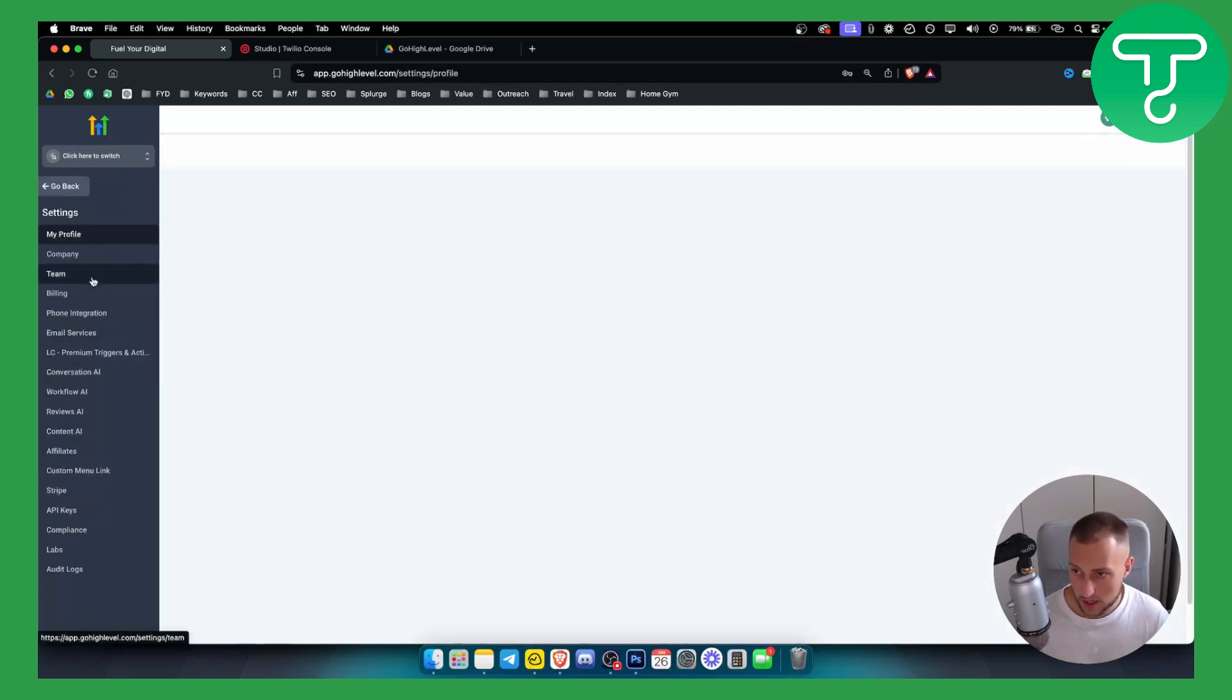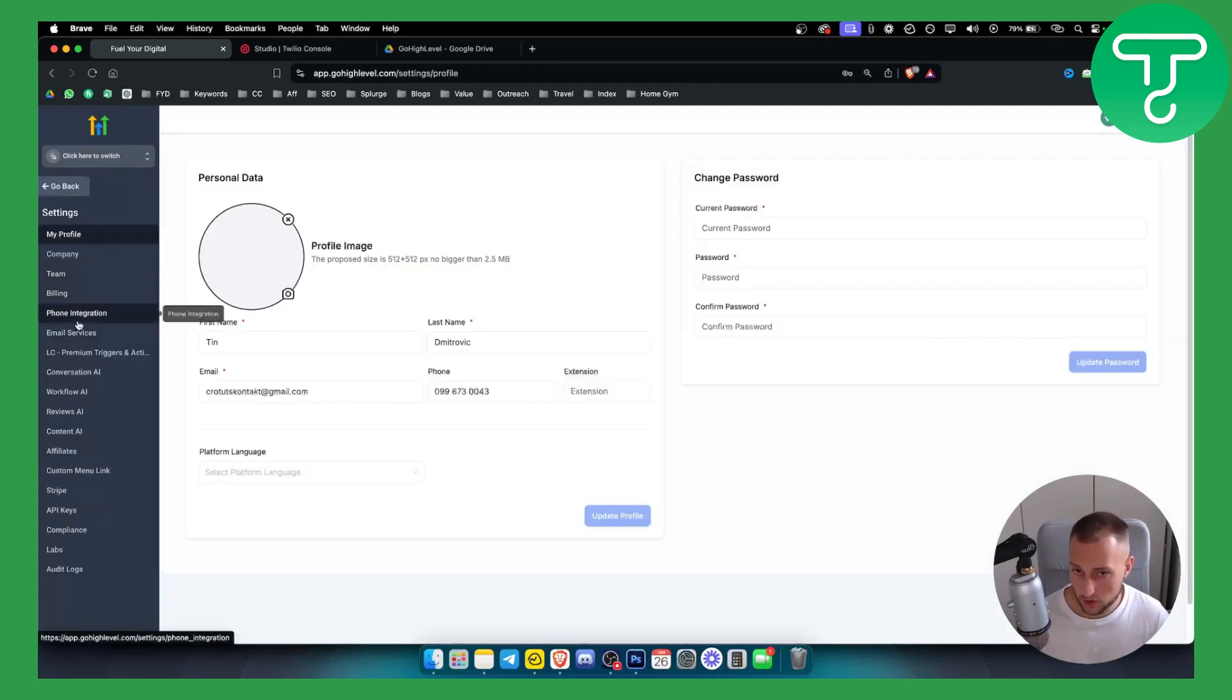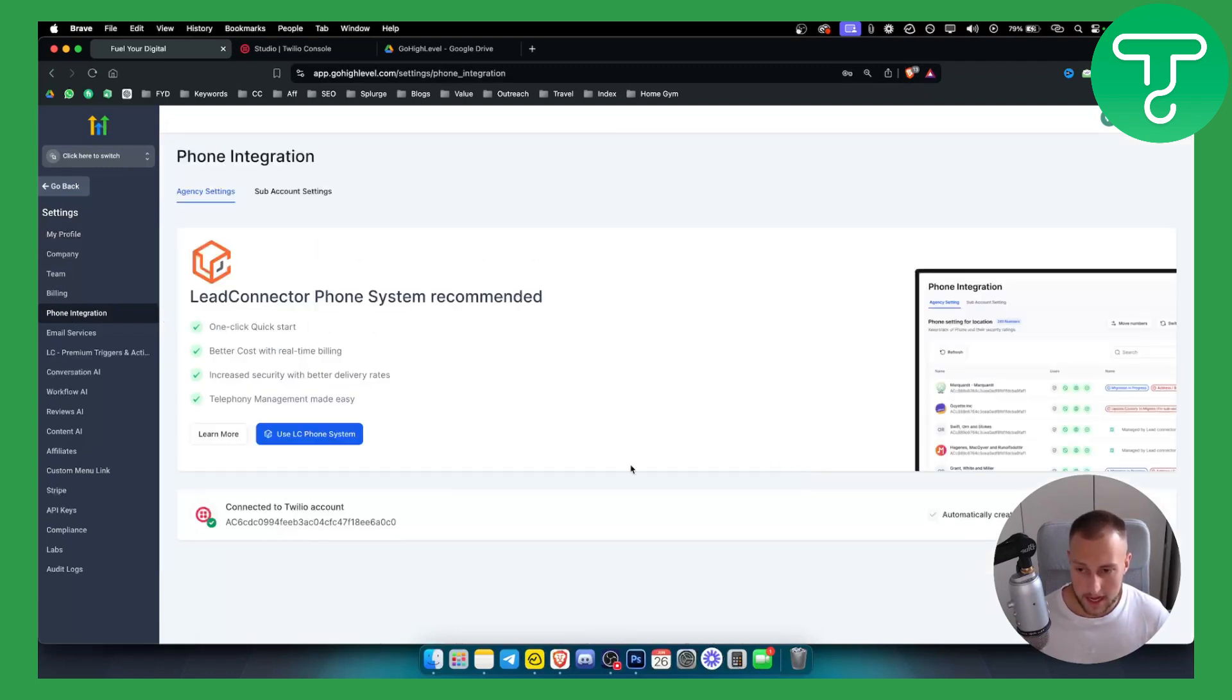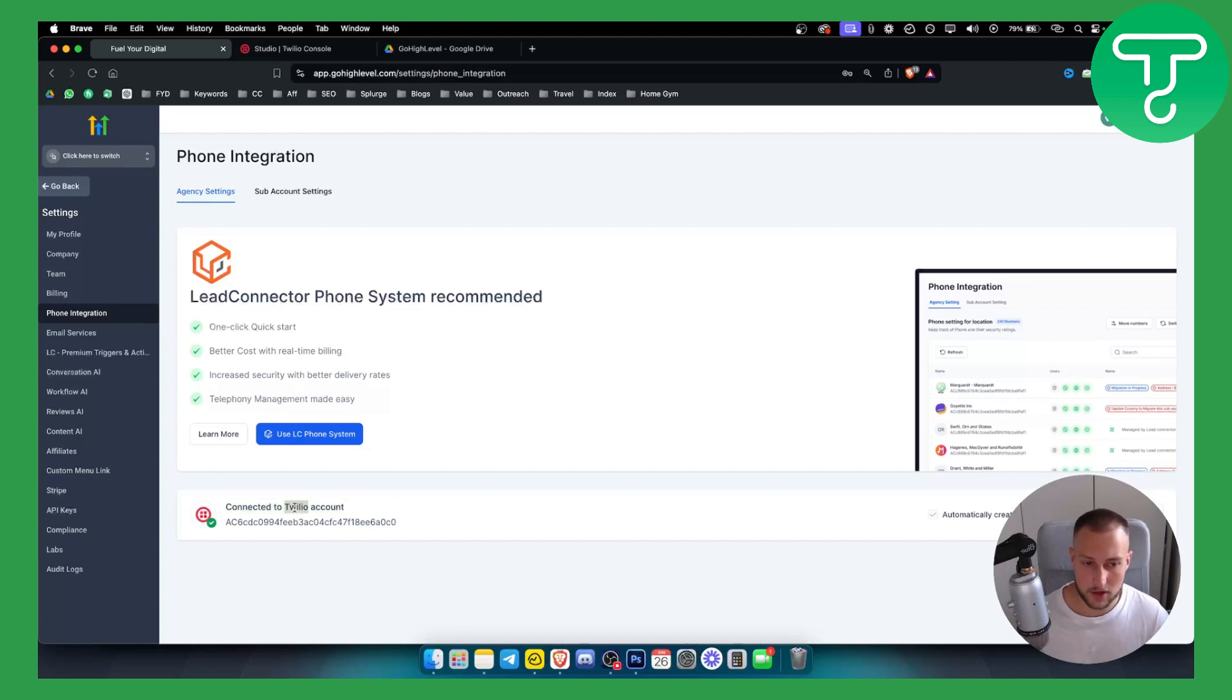You go here to your phone integration and here you need to connect your Twilio account. This needs to be connected before you actually do anything else.